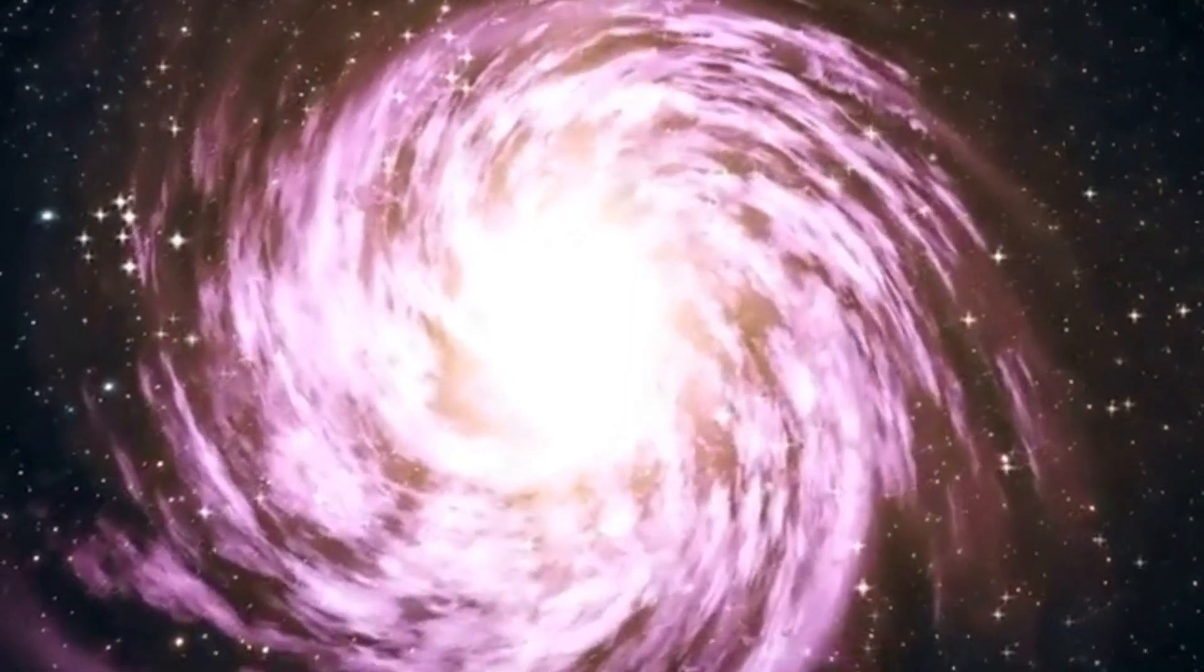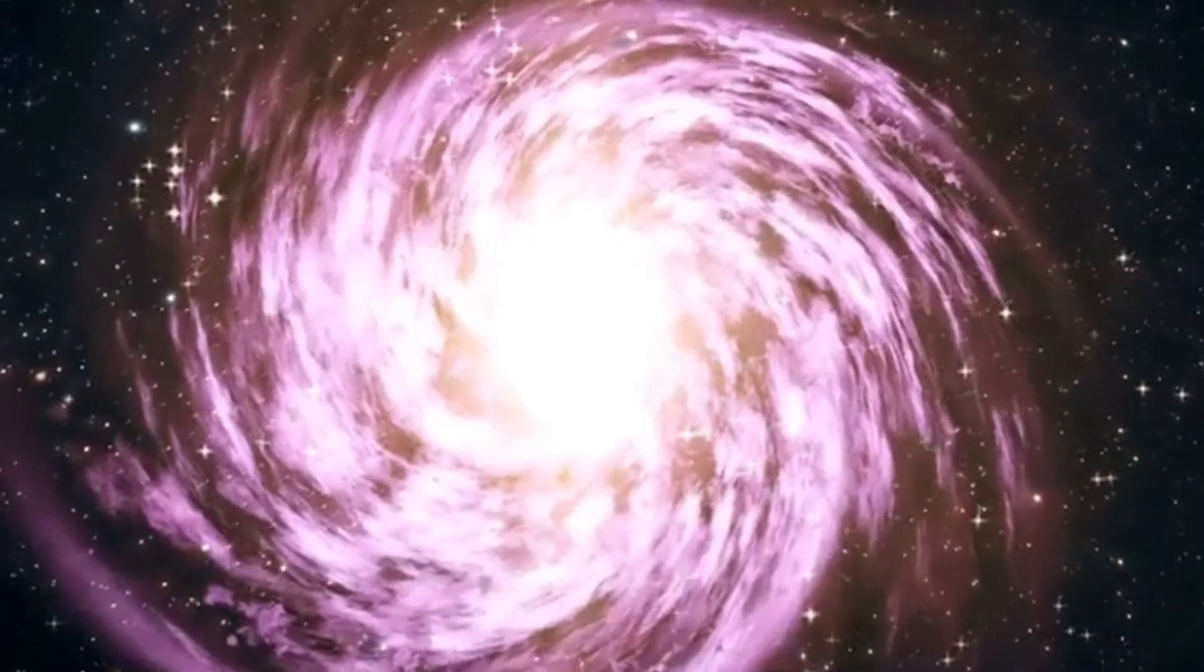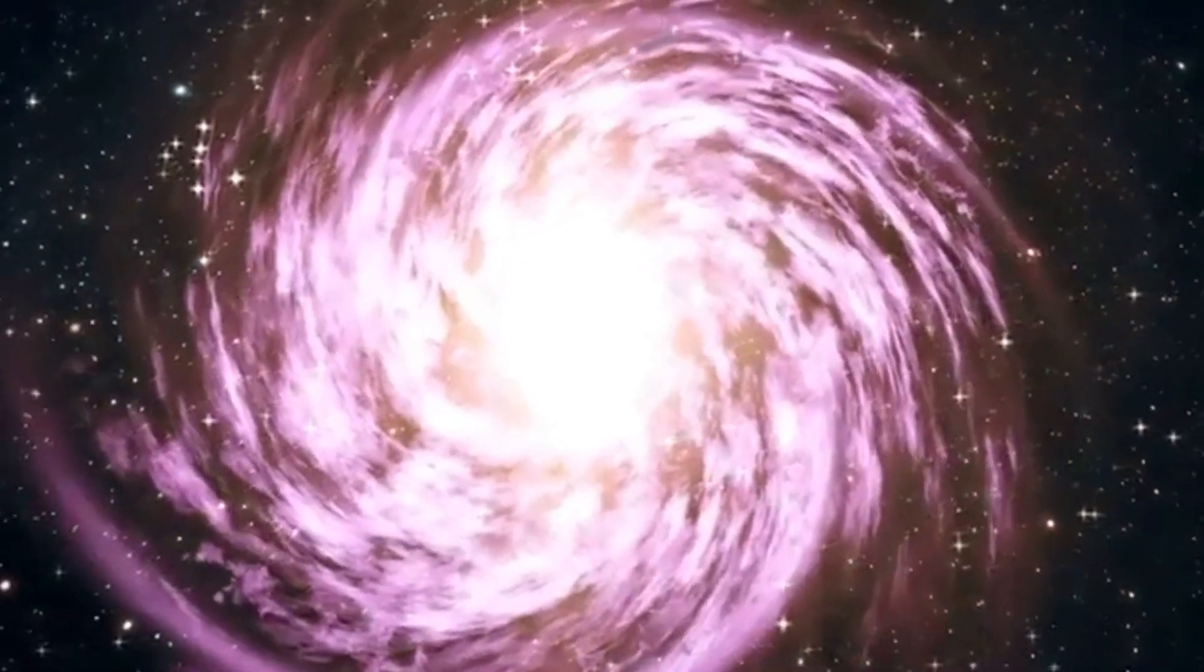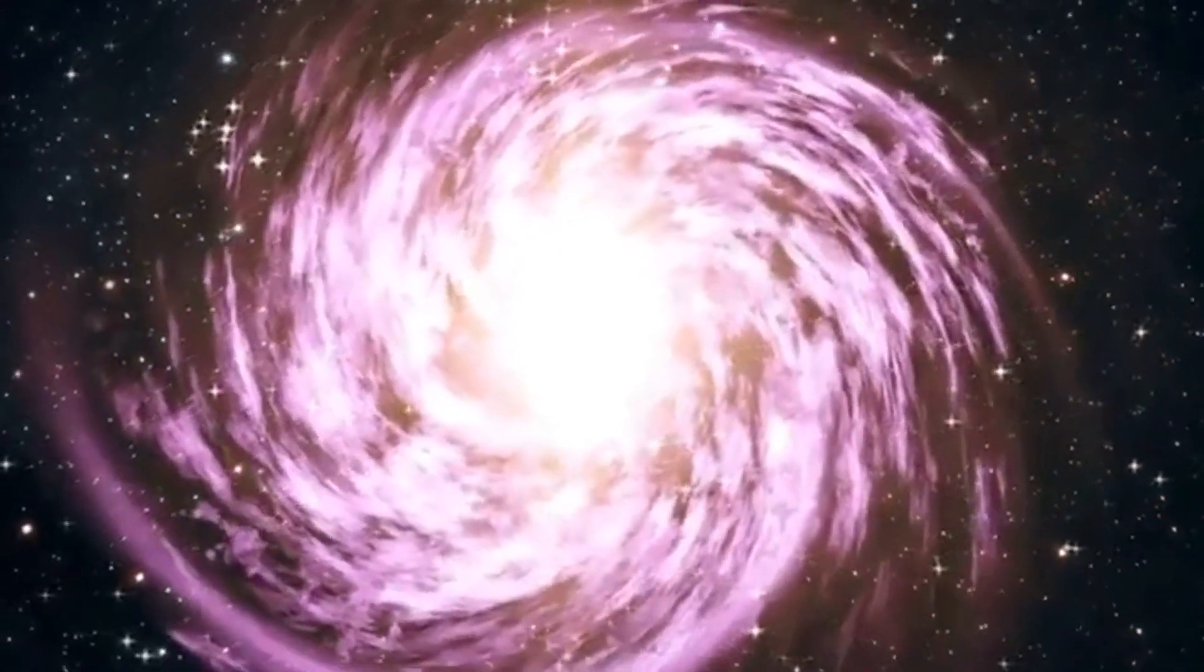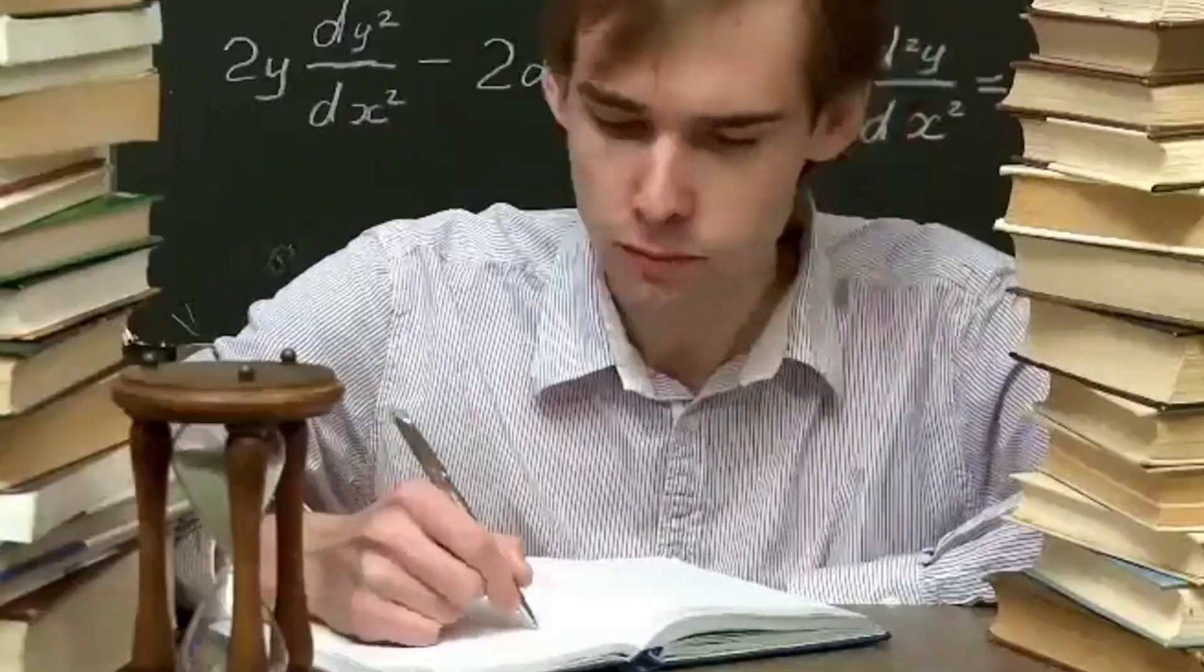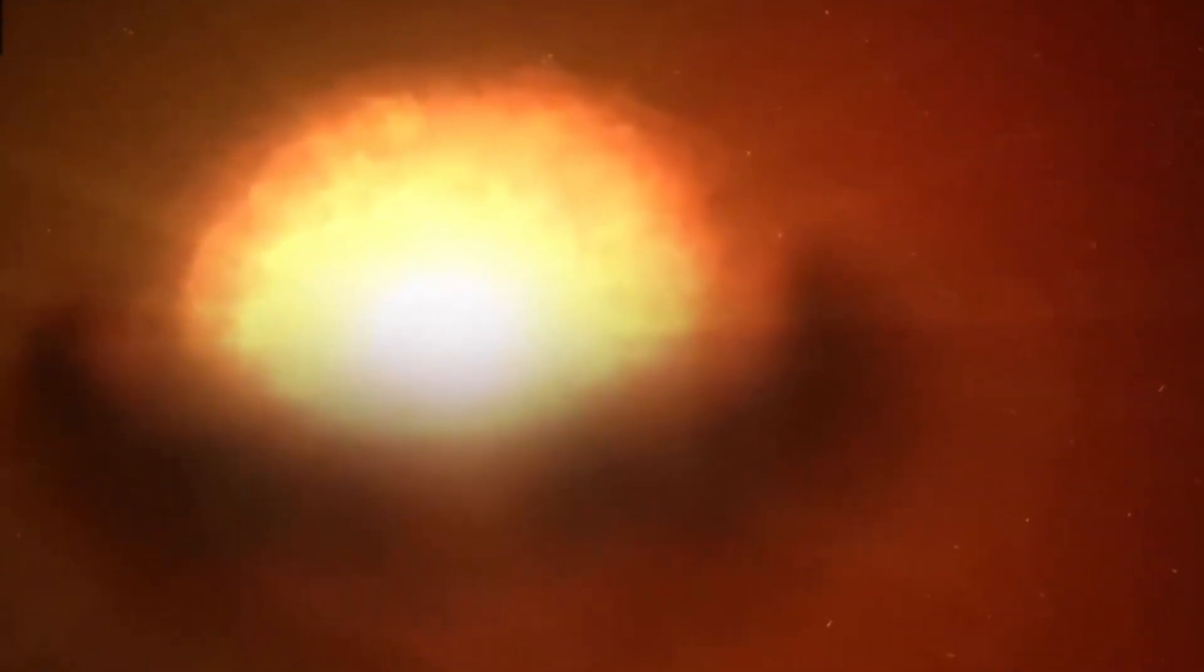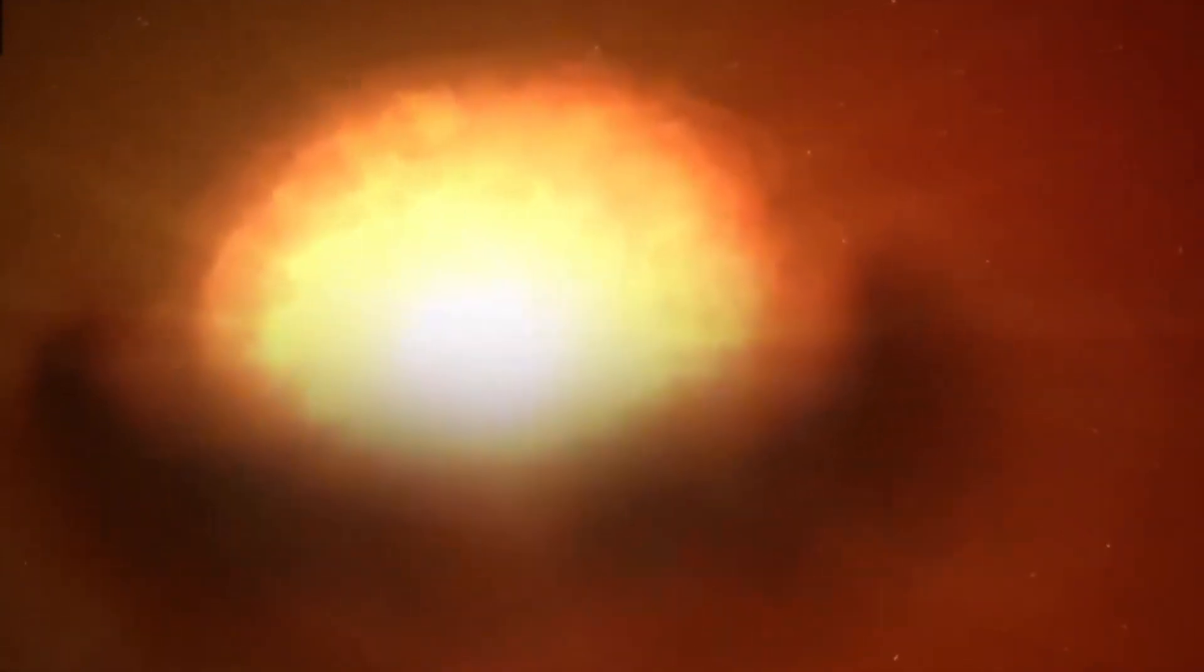Astronomers are also keenly interested in the impact of such explosions on their surrounding environments. Supernovae generate shockwaves that can trigger the formation of new stars from nearby gas and dust, illustrating the interconnectedness of stellar life cycles and the dynamic processes driving cosmic evolution.